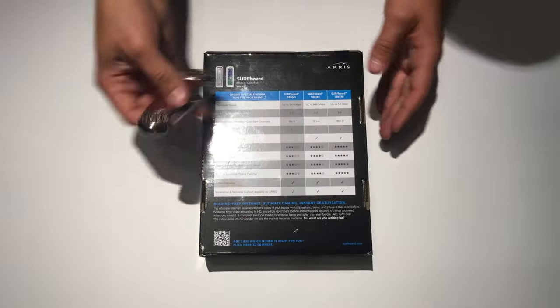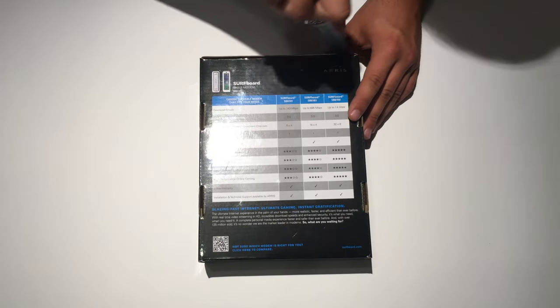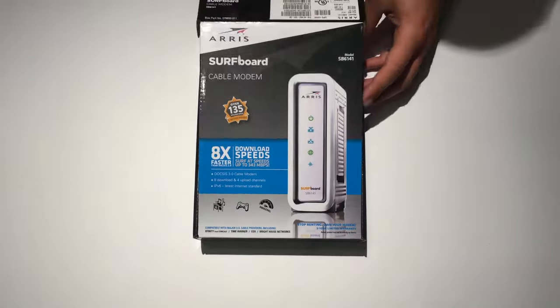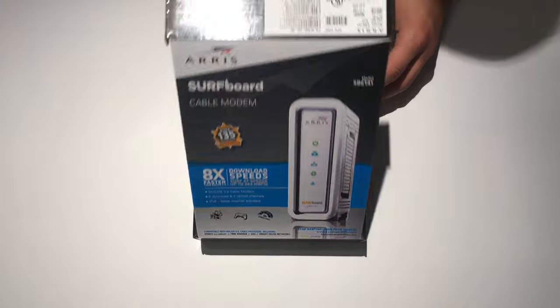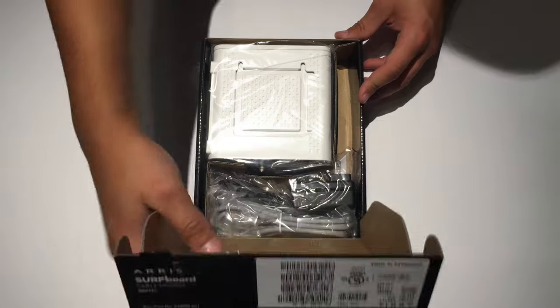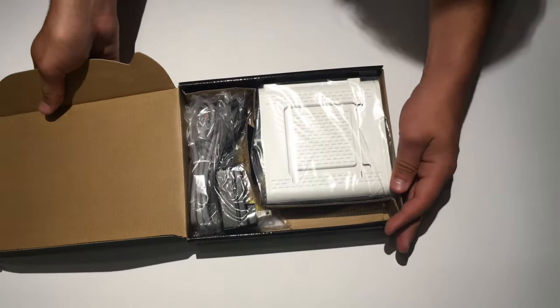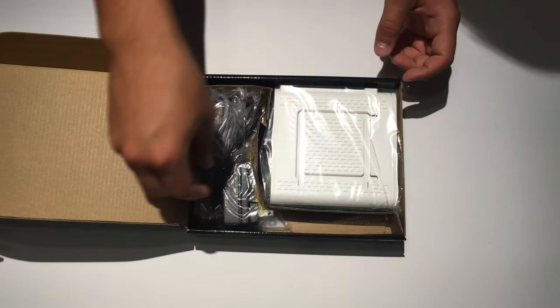So I've got my unboxing knife. And let's go ahead and cut the seal. Lifting up the tab, we are greeted with what's inside the box.